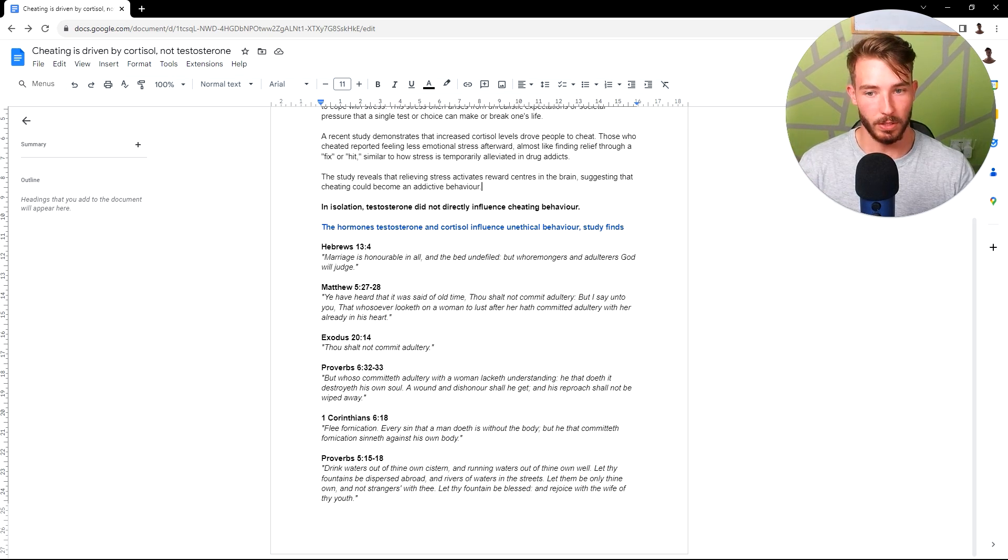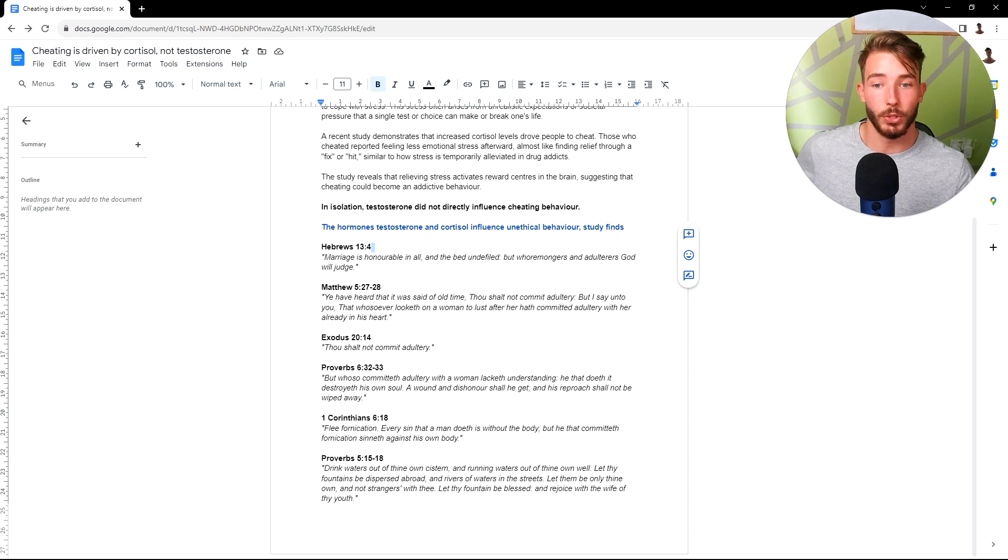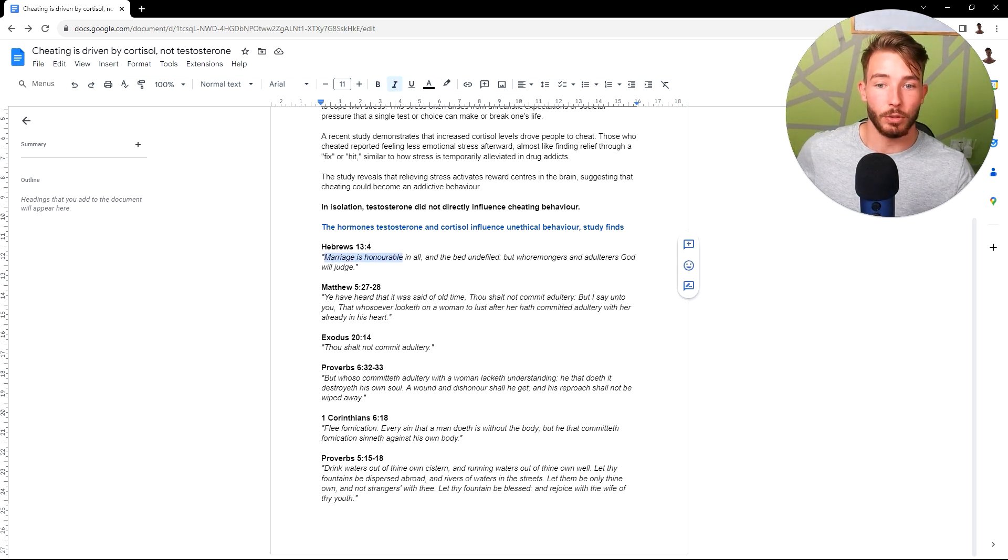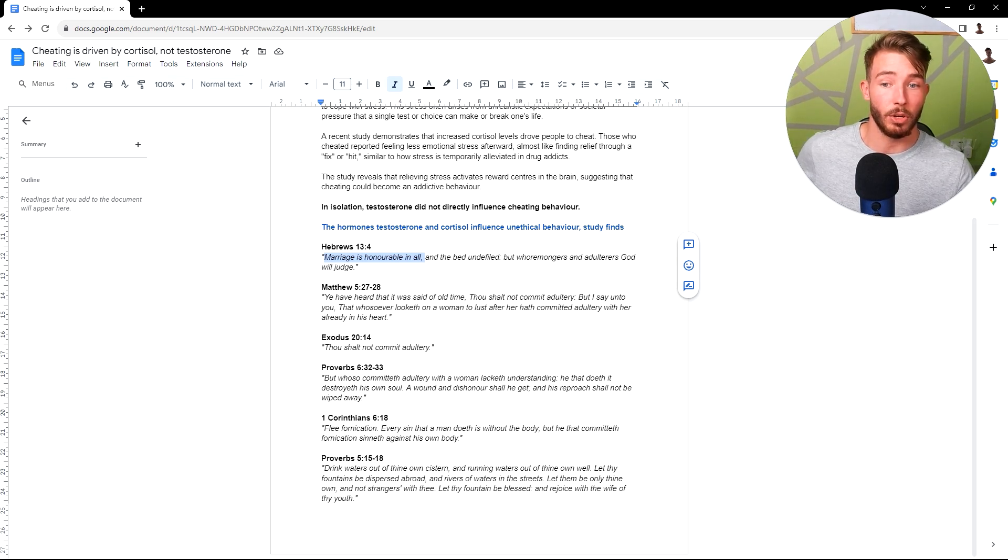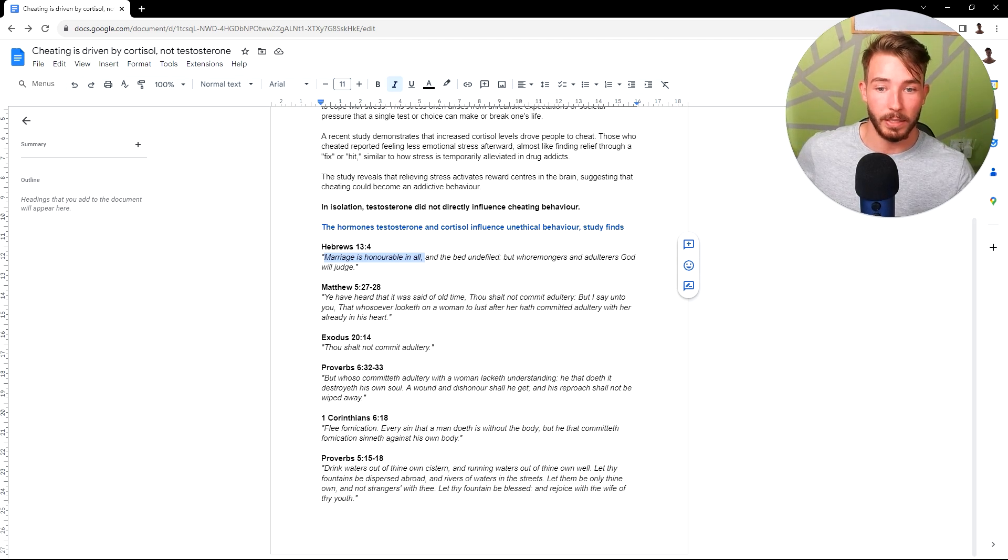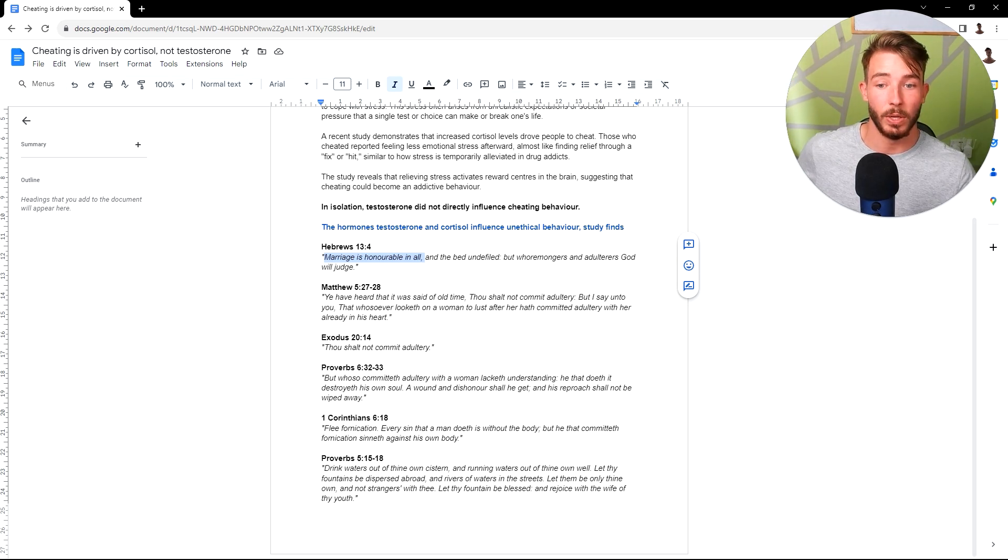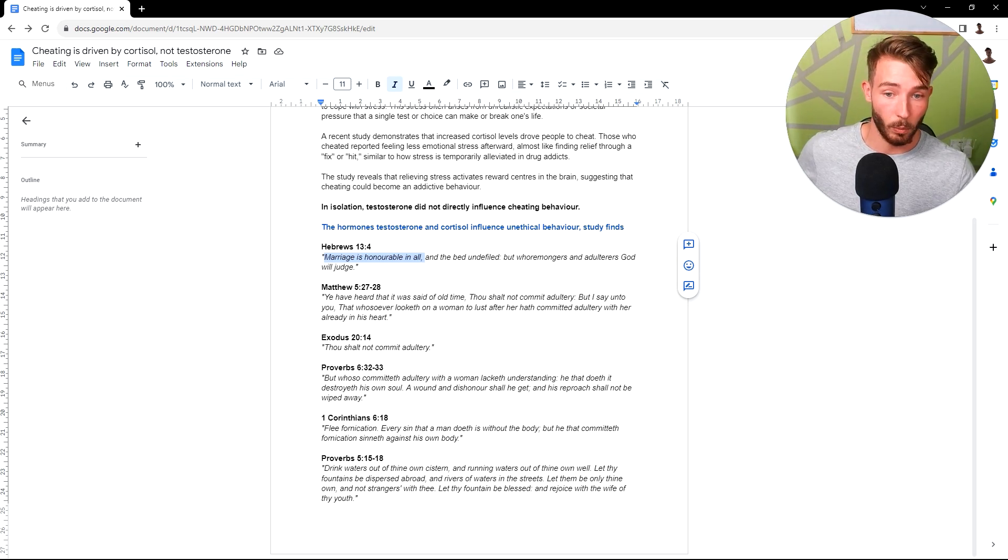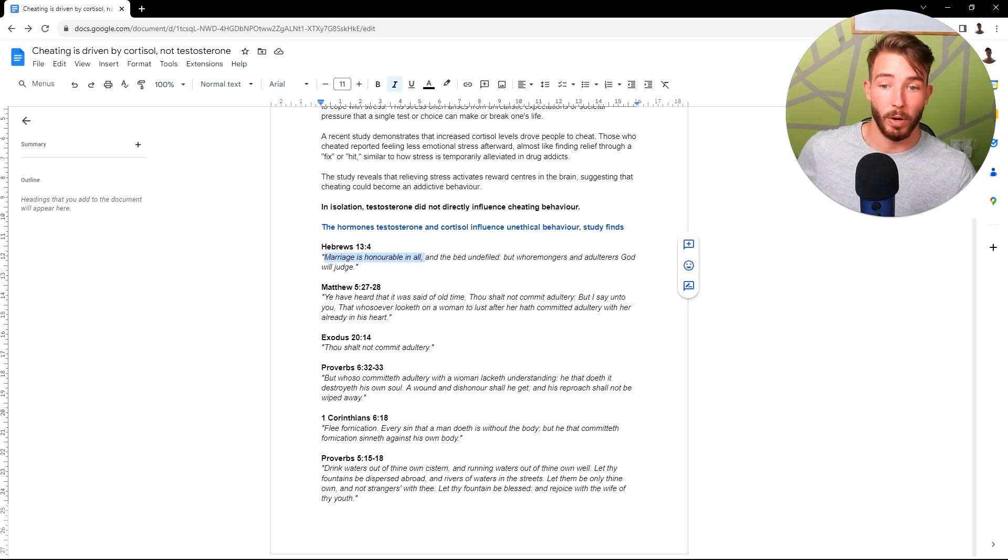What does the Bible have to say? What does righteousness have to say? So God talks about, let's say Hebrews 13:4. Marriage is honorable and all, and the bed undefiled, but whoremongers and adulterers God will judge. Matthew 5:27-28. You have heard that it was said of old time, thou shalt not commit adultery, but I say unto you, that whosoever looketh on a woman to lust after he hath committed adultery with her already in his heart.